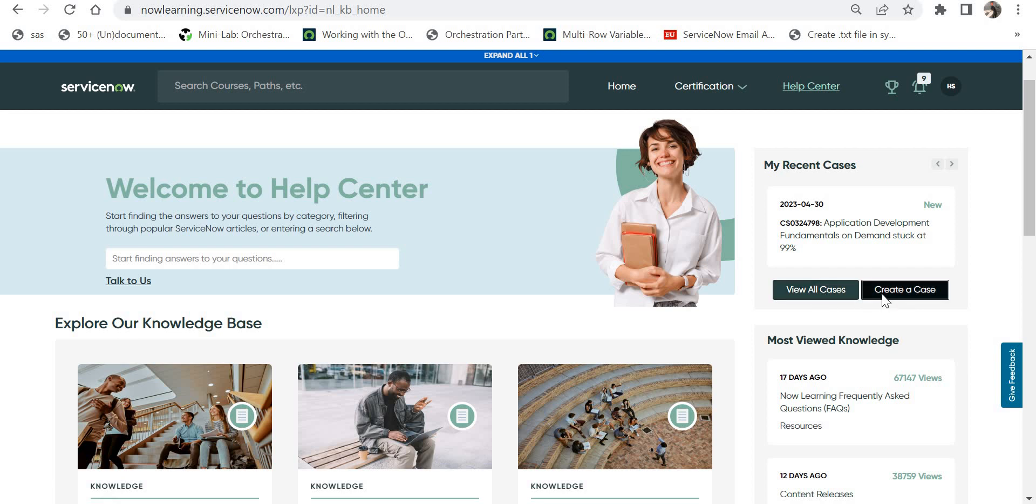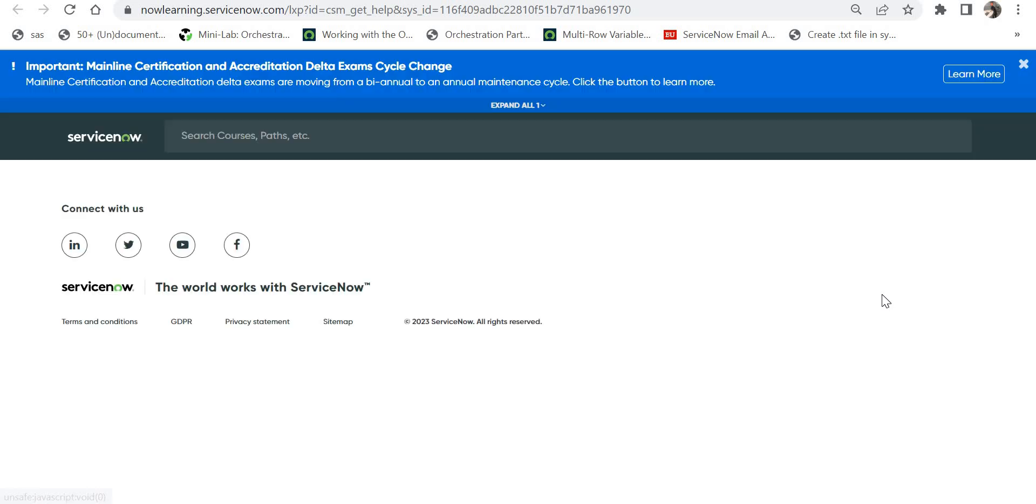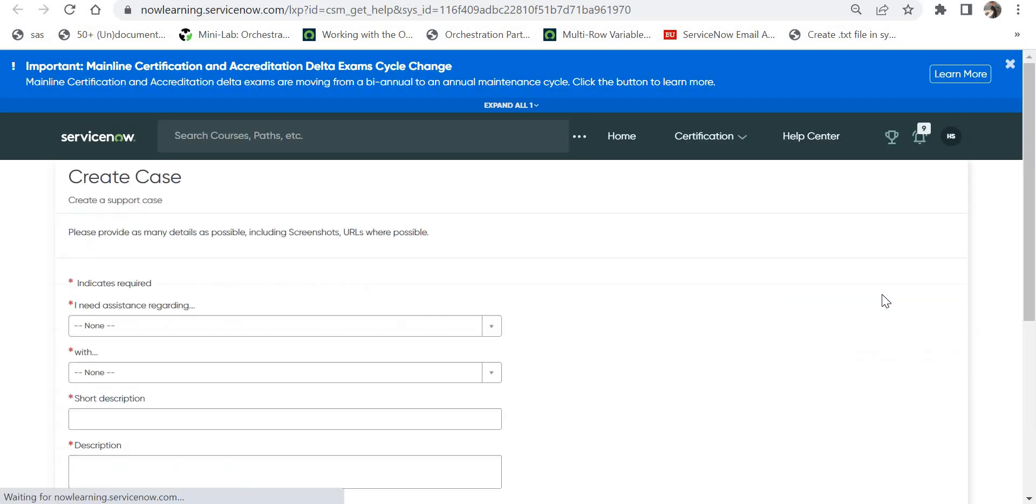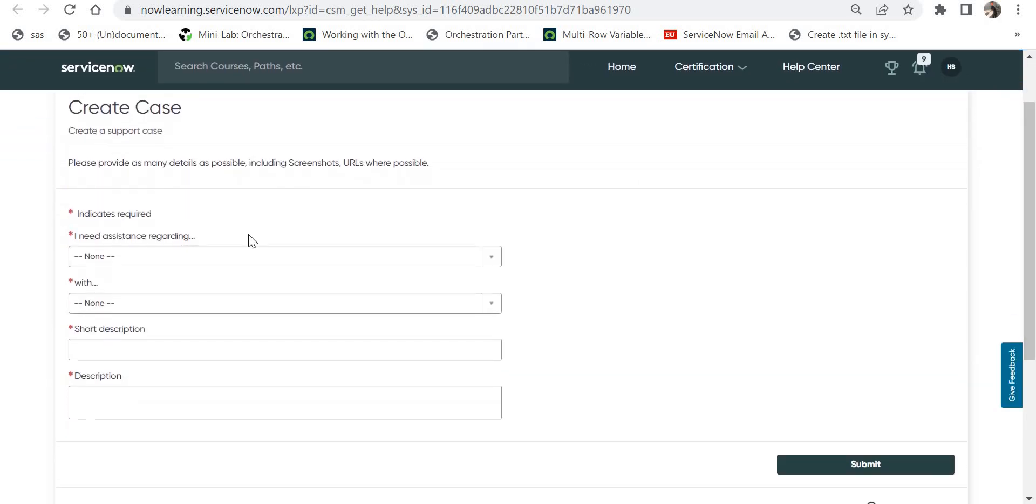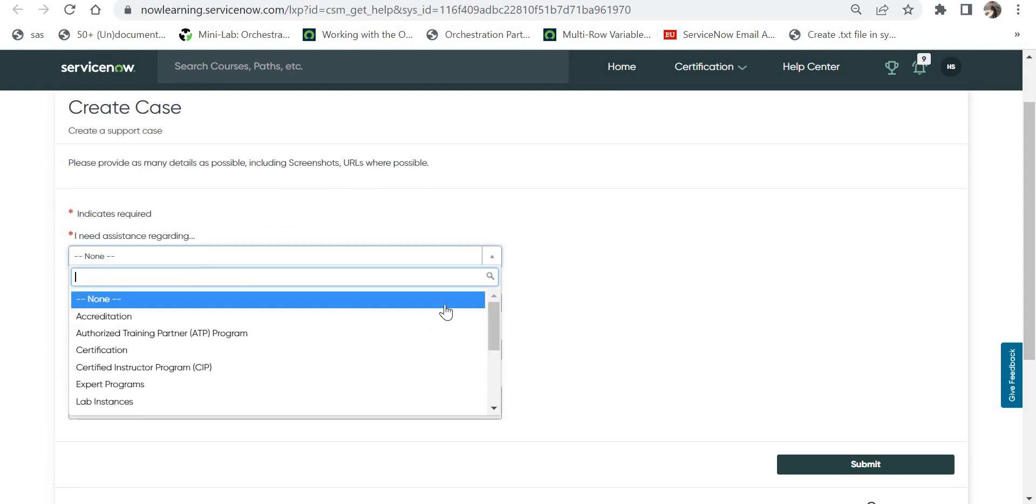As soon as you click on create a case, you will have to select these categories. You need to specify what assistance you need, for example on accreditation.